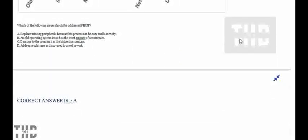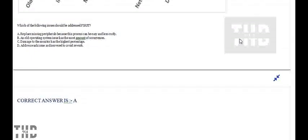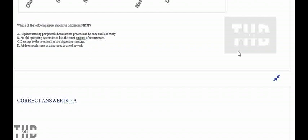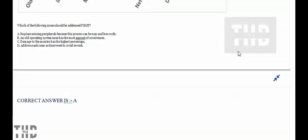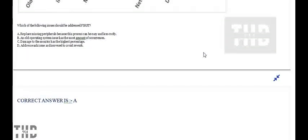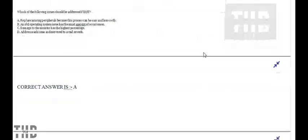Which of the following issues should be addressed first? Option A: Replace missing peripherals because this process can be easy and less costly. Option B: An old operating system issue has the most amount of occurrences. Option C: Damage to the monitor has the highest percentage. And Option D: Address each issue as discovered to avoid rework. Option A is correct.